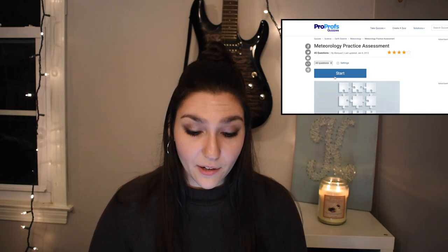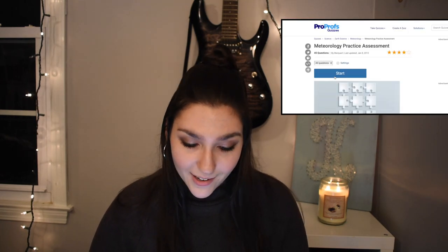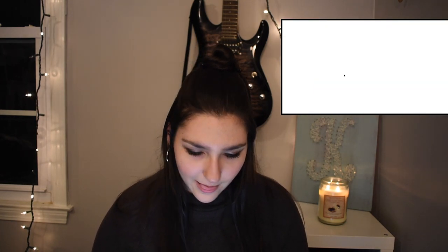Technically I got two of them wrong. I'm also going to get my laptop charger because my battery's dying, and then I'll be right back with another quiz. On to quiz number two — Meteorology Practice Assessment. Let's start. This is like a full-on test here.